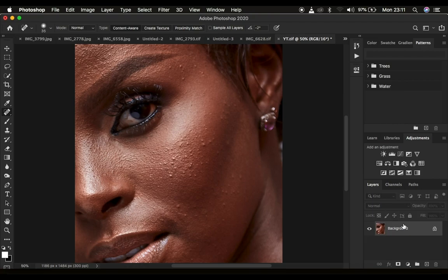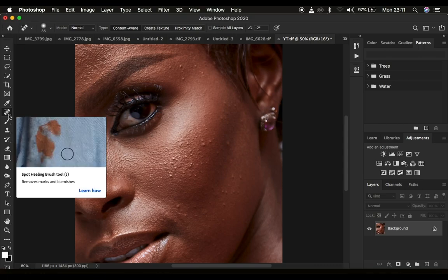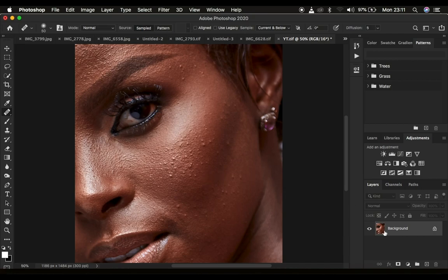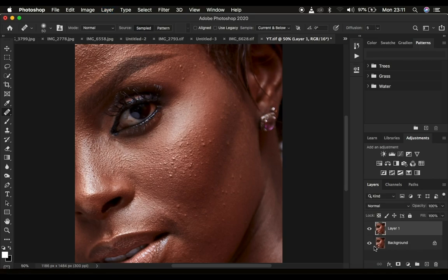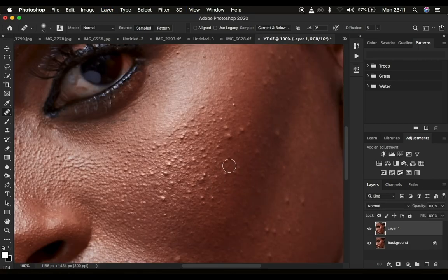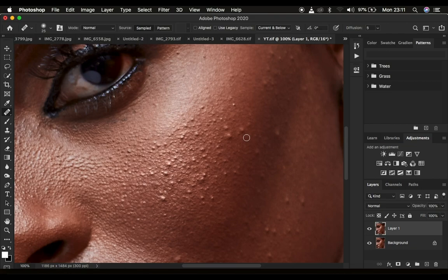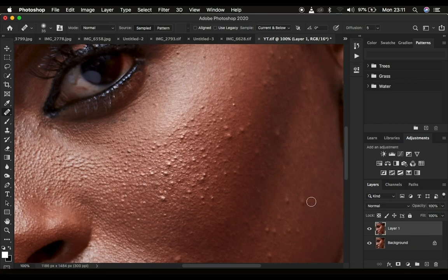Now let's look at the healing brush tool. You can work with a copy from the background layer. Zoom in, find the blemishes you want to eliminate. Unlike the spot healing brush which automatically replaces blemishes, with the healing brush tool you have to replace the blemish manually. Make sure the size of your brush is slightly bigger than the blemish.